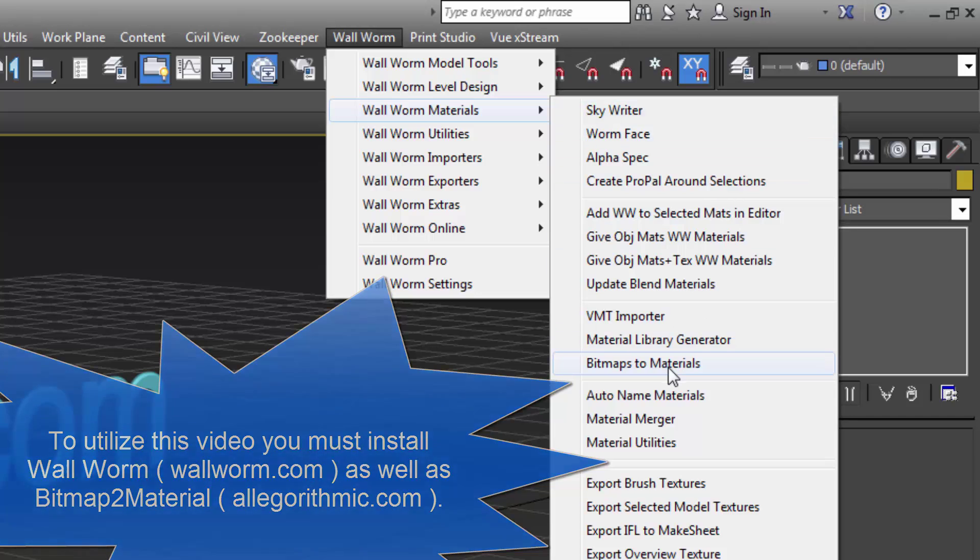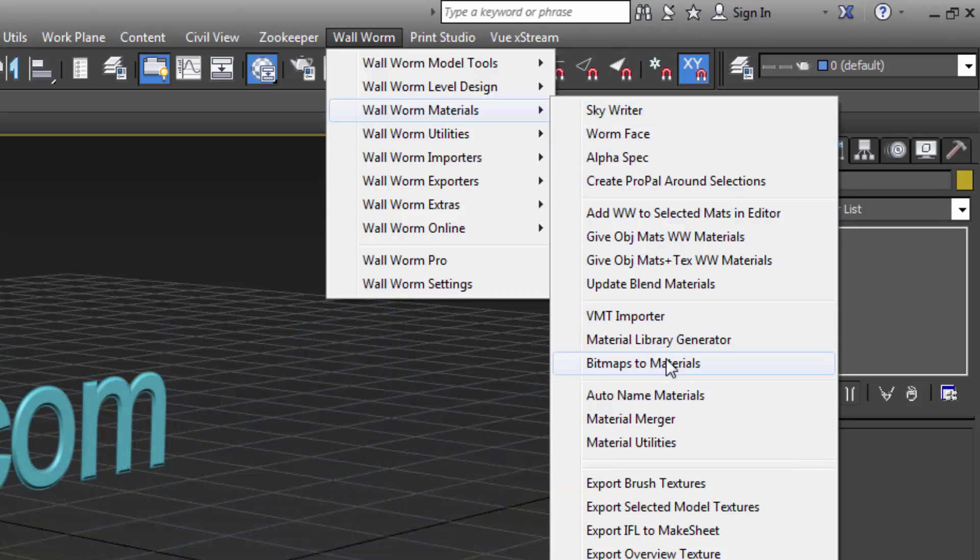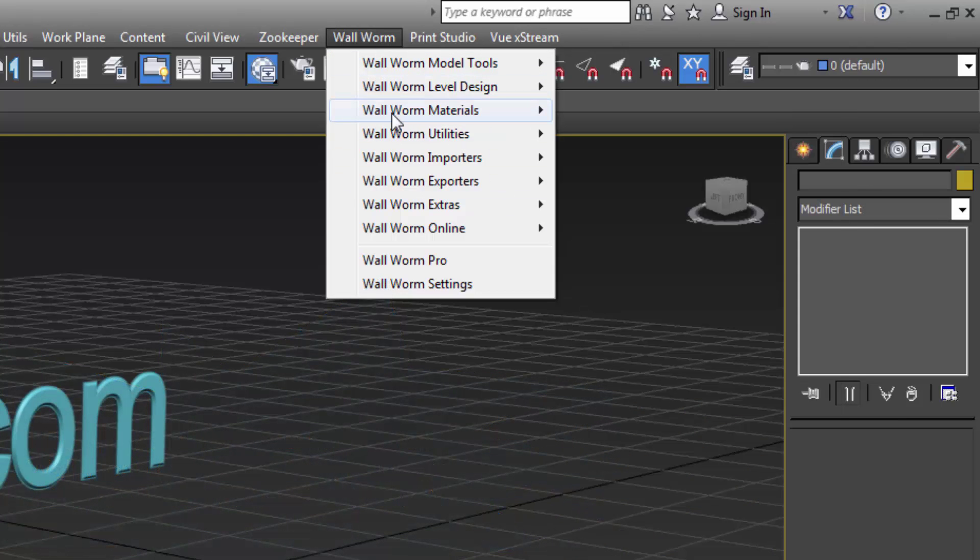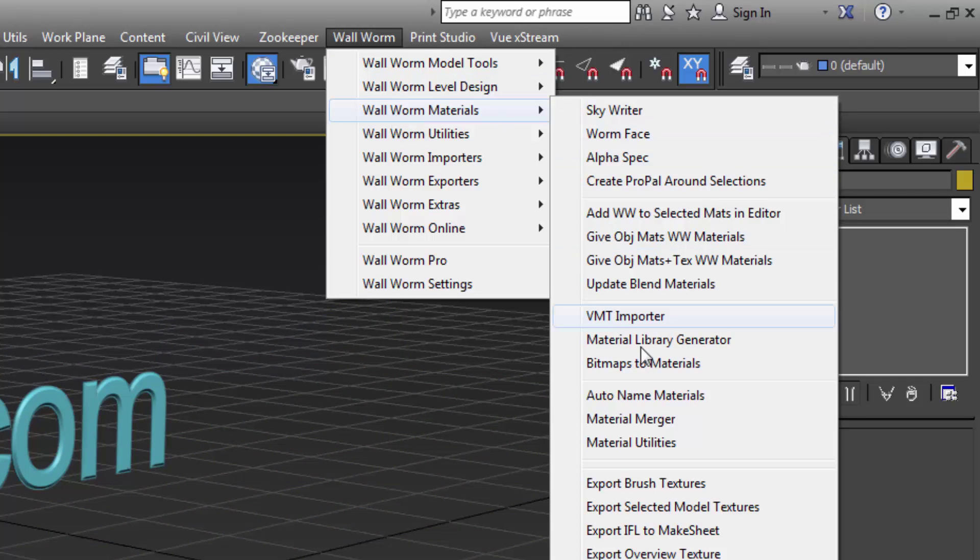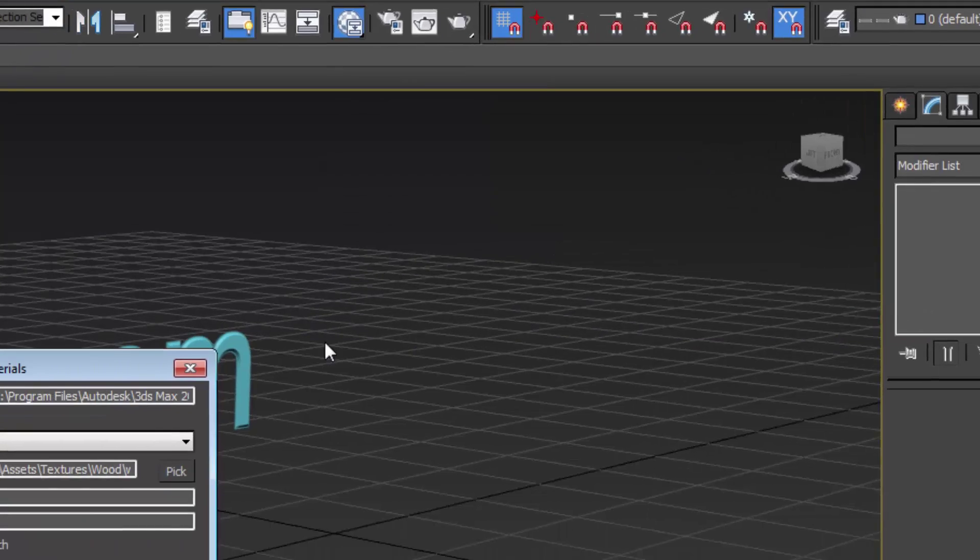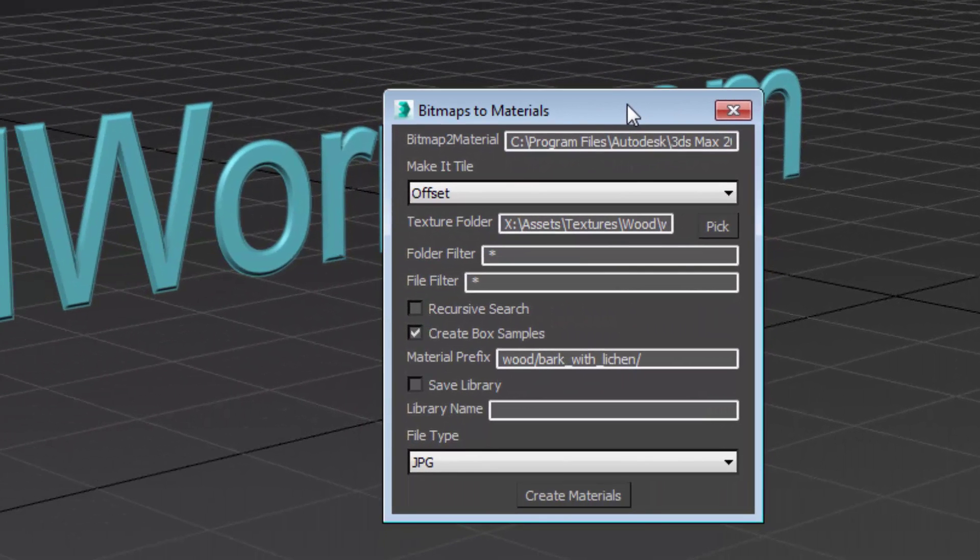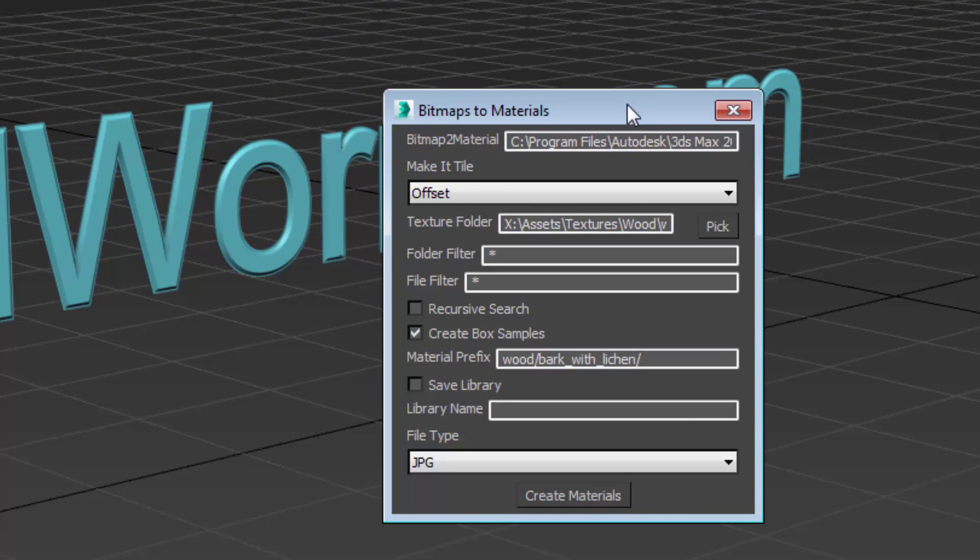You can find this new feature in Wallworm under Wallworm materials and bitmaps to materials. You click here. It's going to bring up this little floater that gives you some options for the presets and where we need to find your folders or your bitmaps.